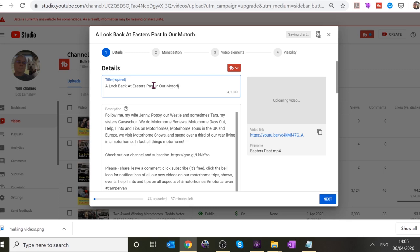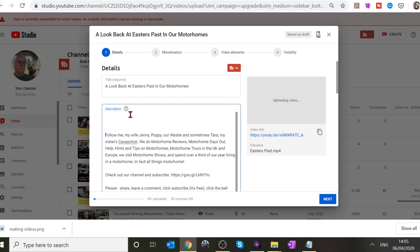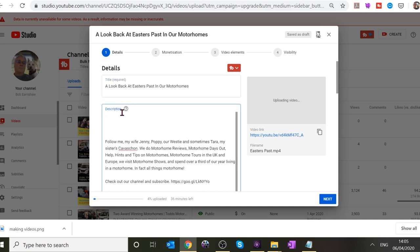Should I say motor homes or just motor home? And then you can add a description underneath — just go down there and make a space. You can just repeat the title there: 'We look back...'